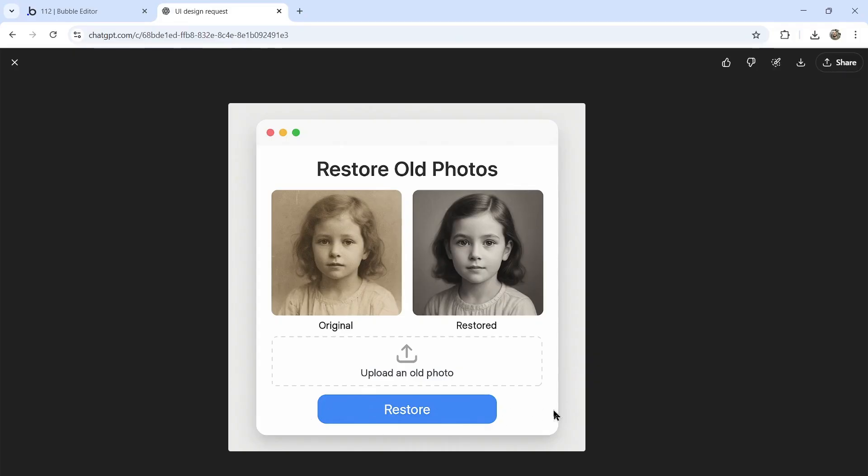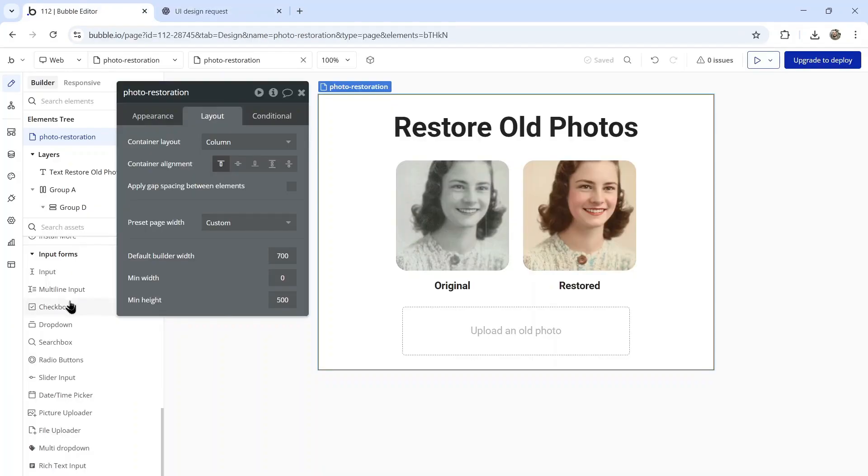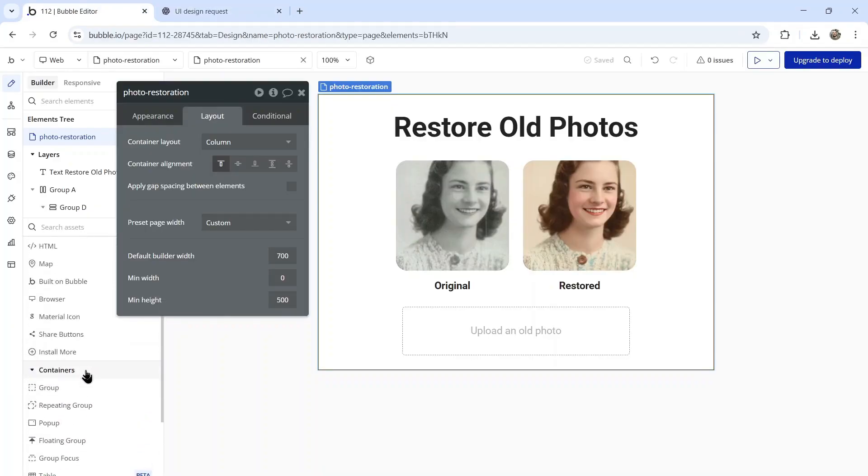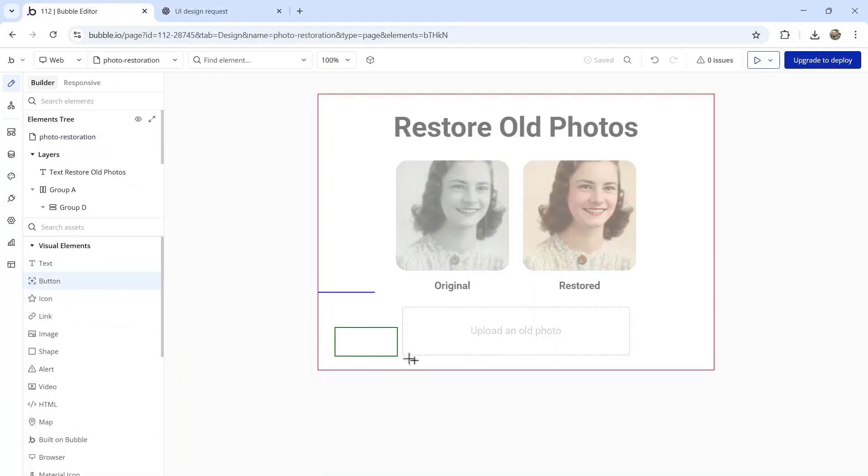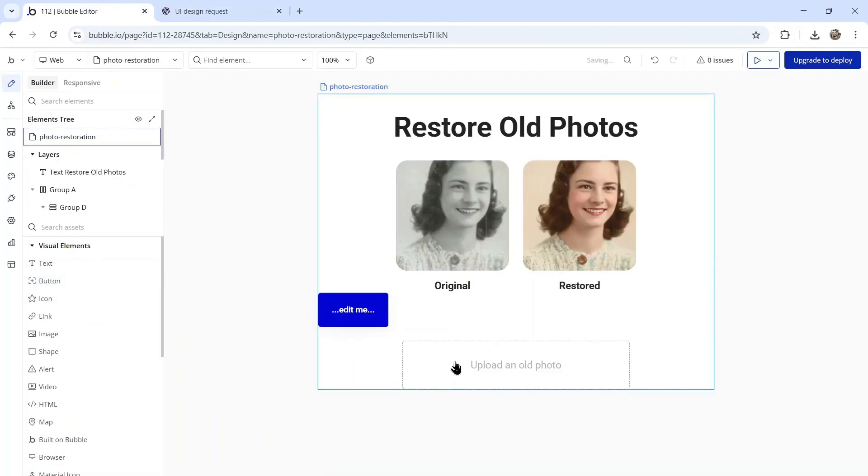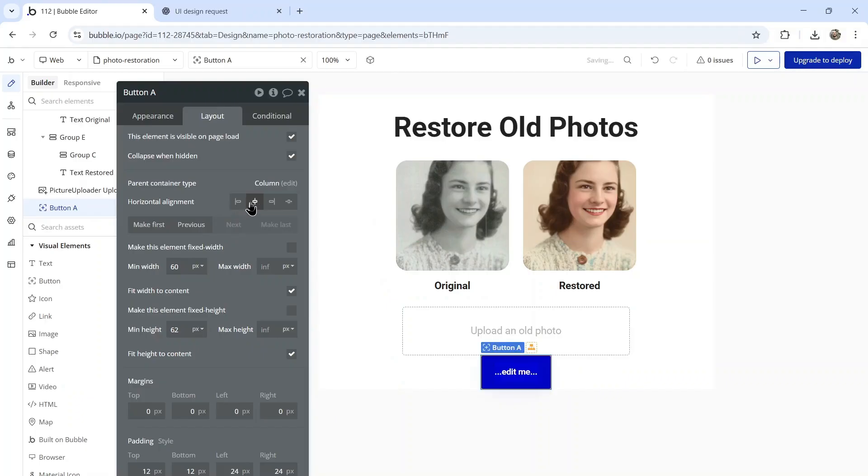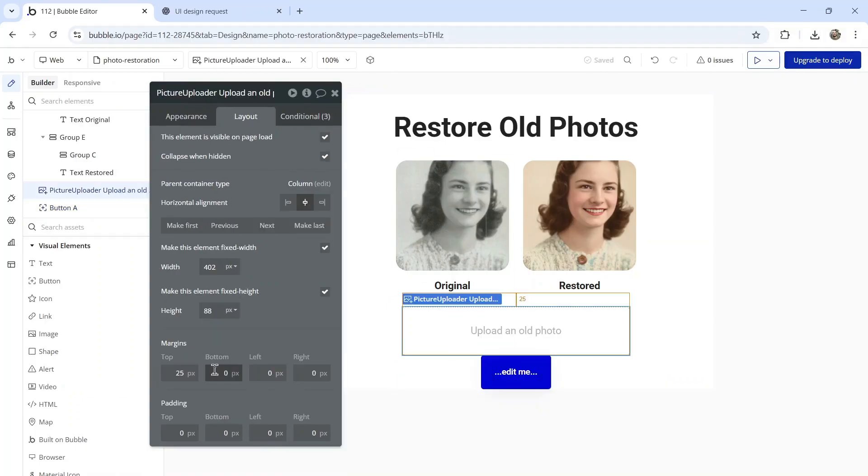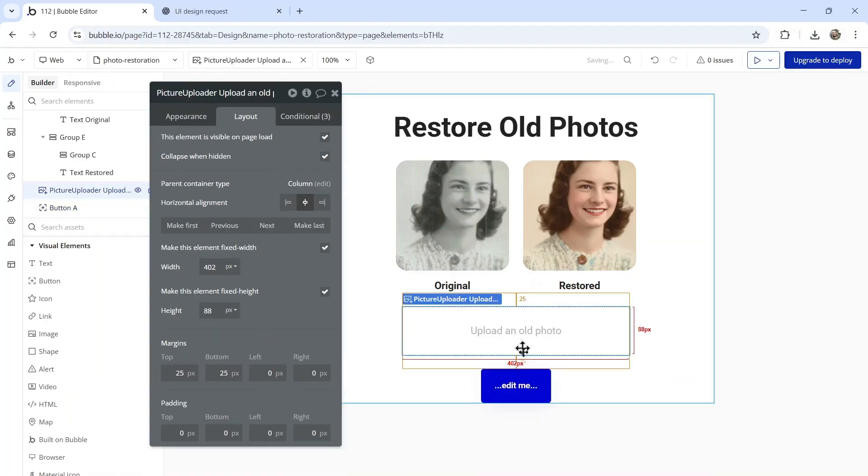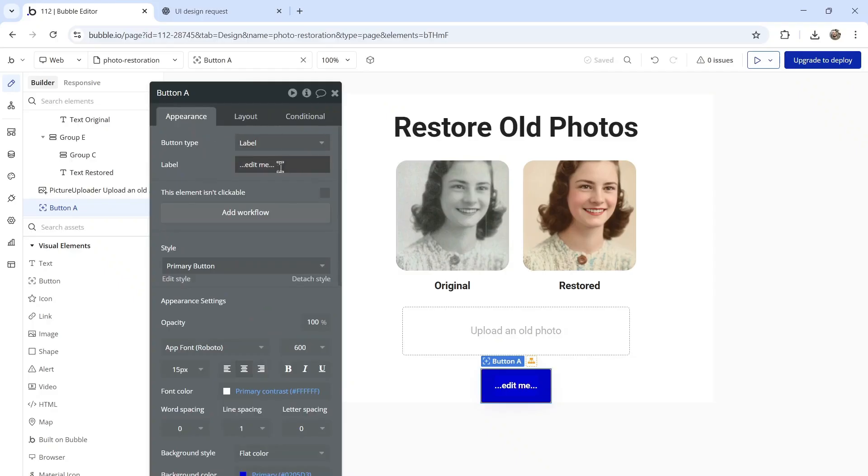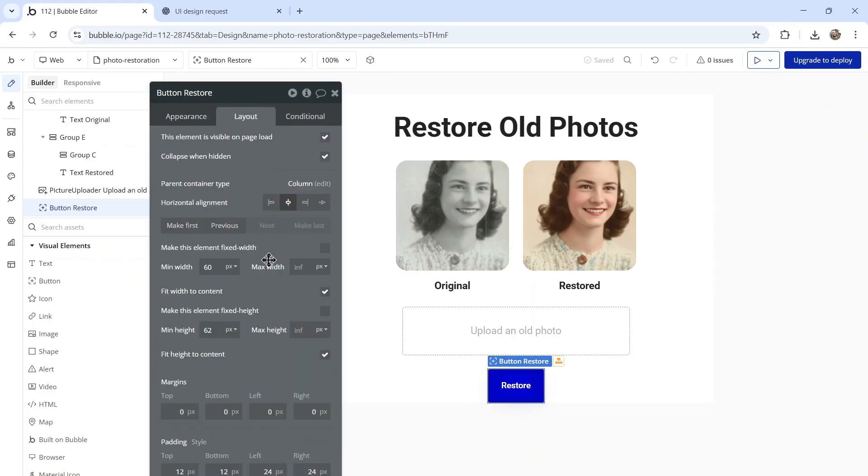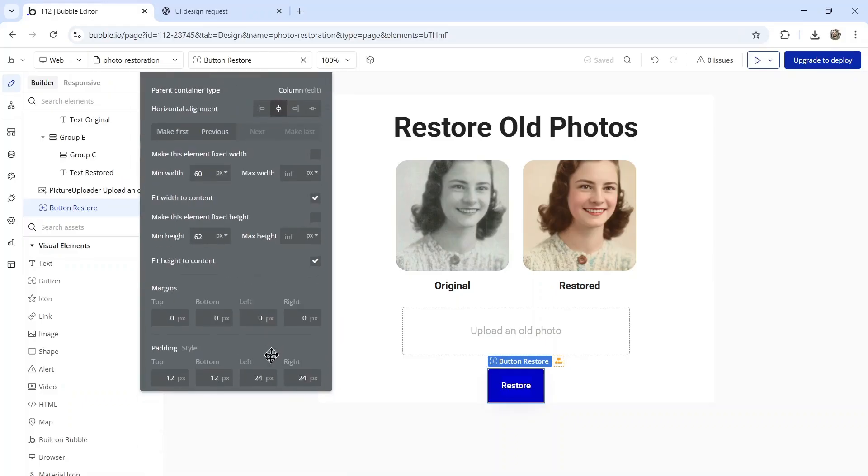Last but not least, there's the restore button. Let's grab a button element, drag it onto the page. I'm going to center it with a 25 pixel margin. On the button it says restore. We want to make it a tiny bit longer.